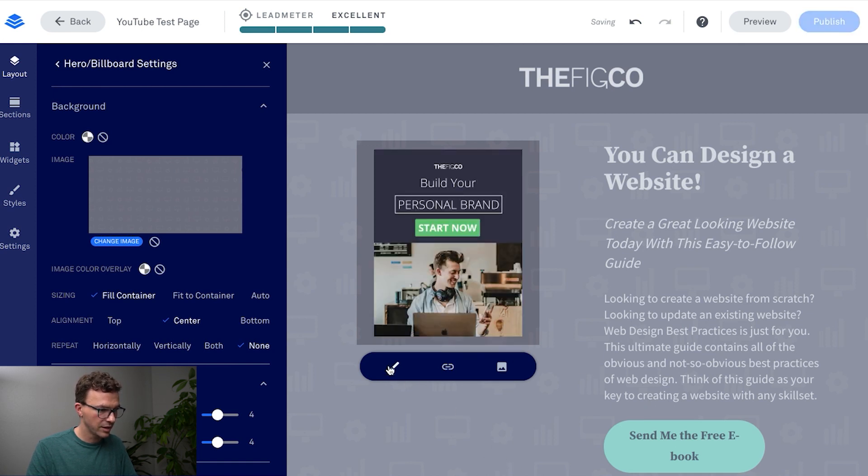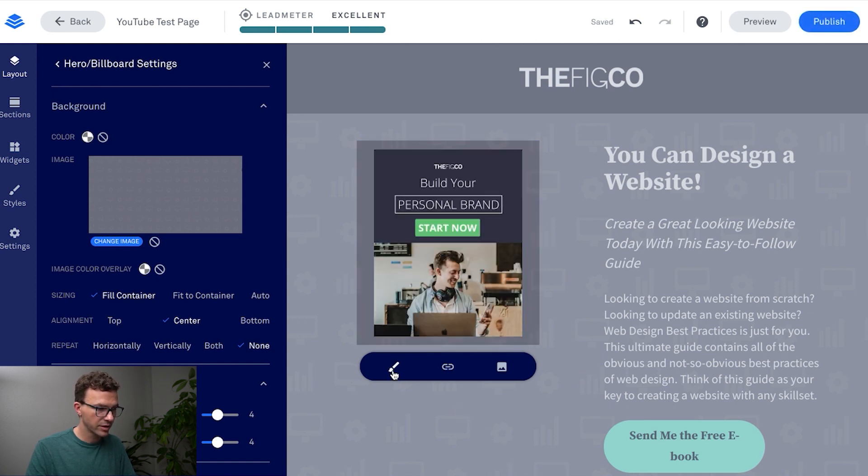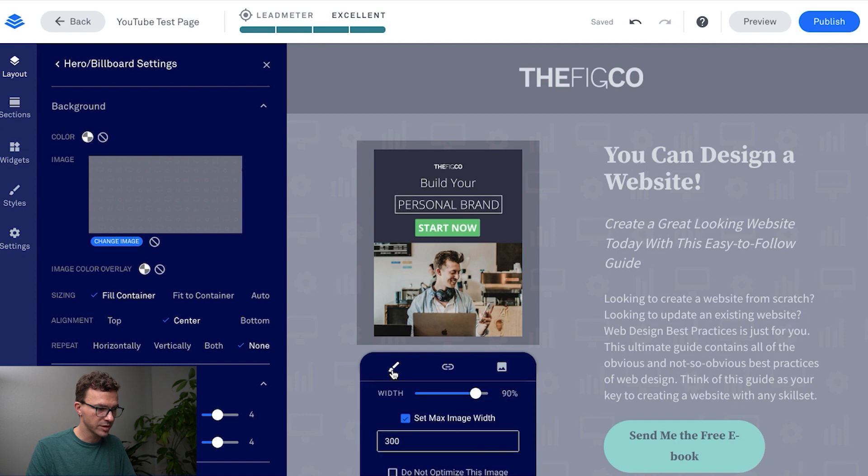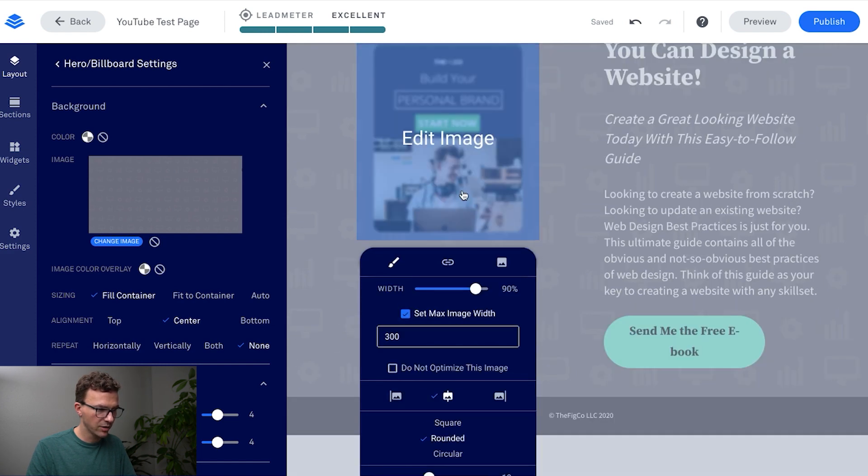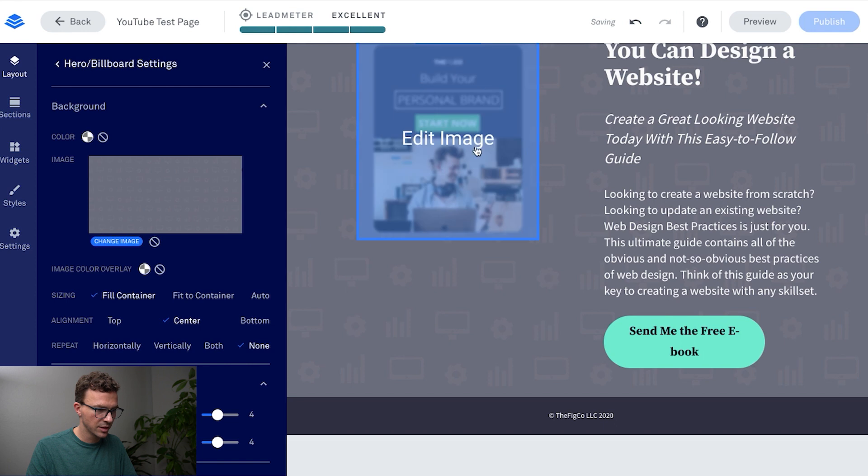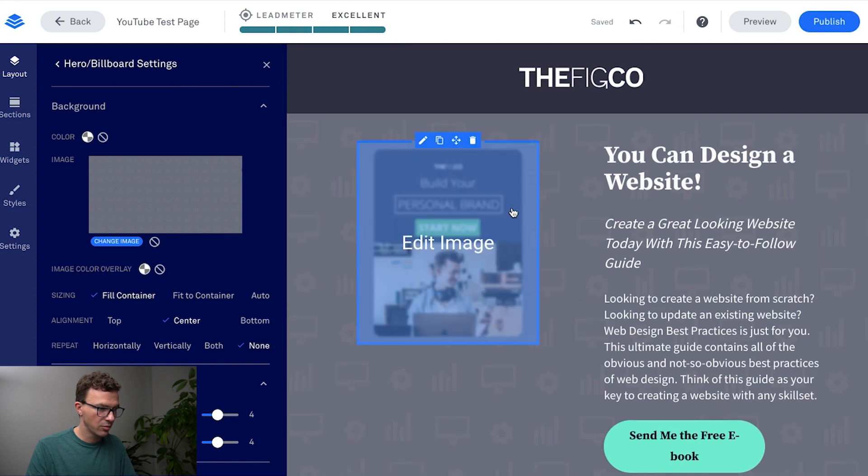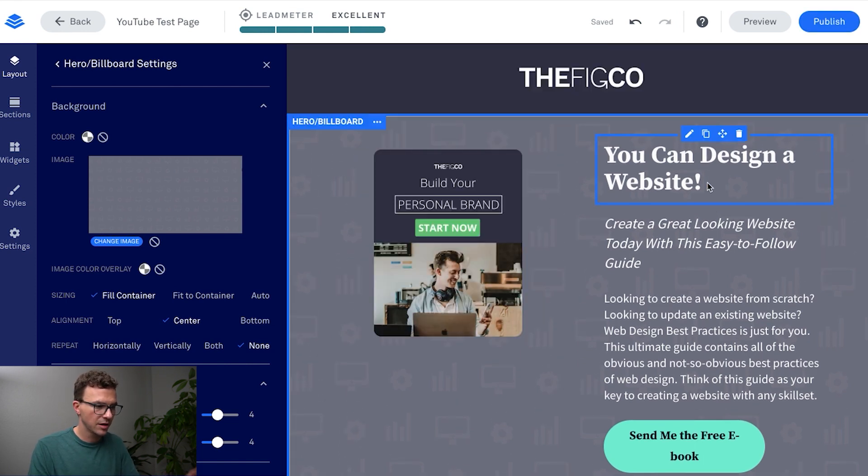There you go. With any of the images and other things there's always this style function. As an example, let's say you wanted to add rounded corners to the image and there you go with that. Okay so now let's start updating all of the text.